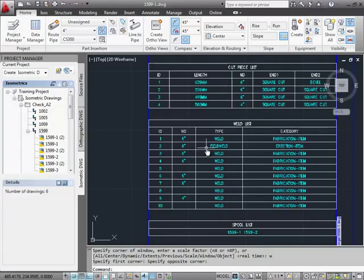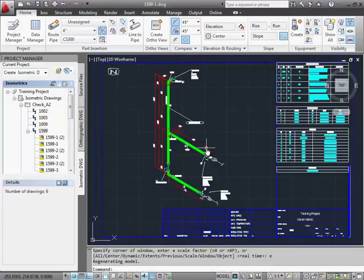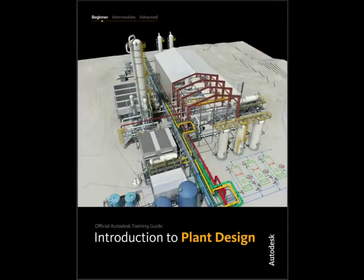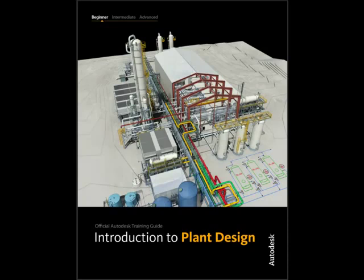And that completes this video, where we've created and configured isometric drawings. The sample model and procedures used in this video are based in the Autodesk Plant courseware, Introduction to Plant Design. To learn more about this, you can contact your AutoCAD Plant 3D reseller. Thank you for watching.